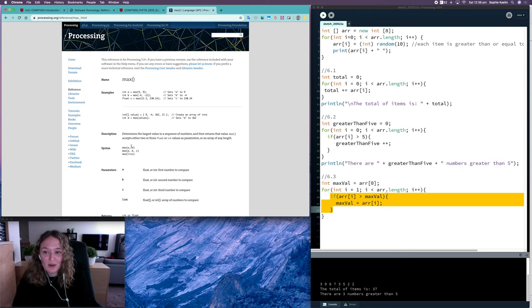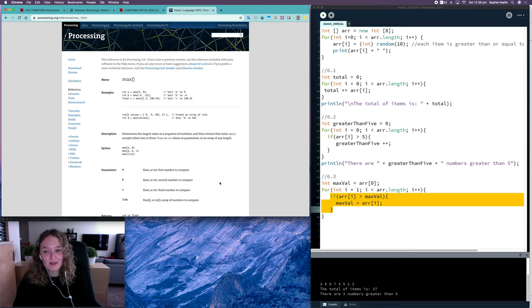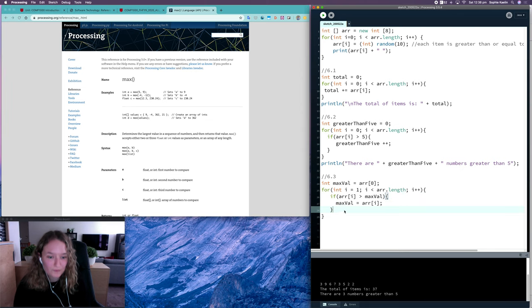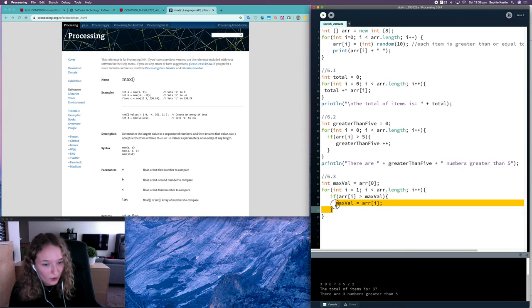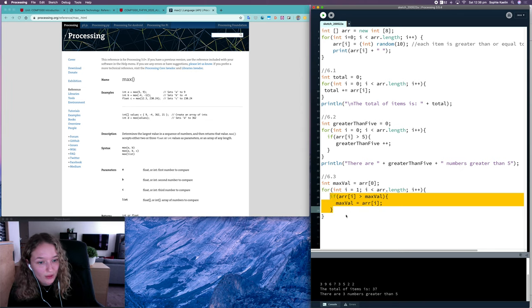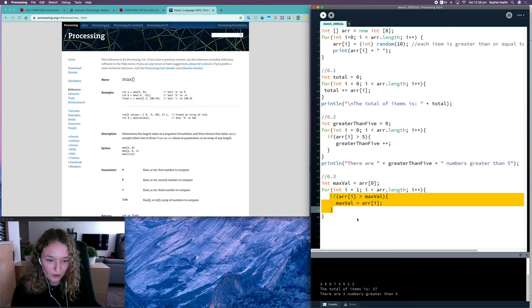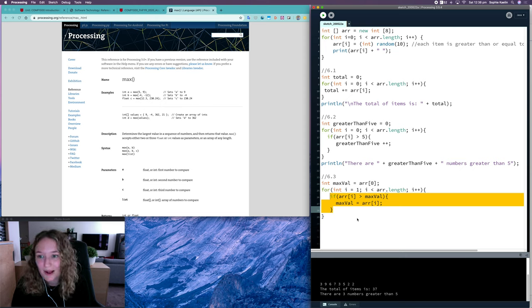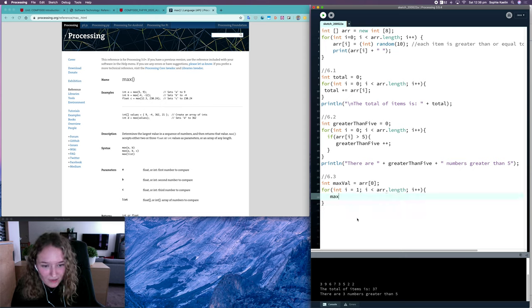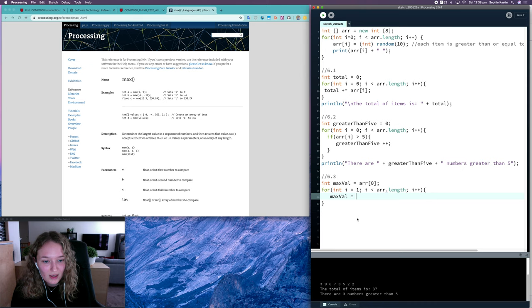And then it will return the biggest of those two. So what this code is doing is pretty much the same as what the max method is already doing. So I can say max value is equal to max of itself and the current array item that we're looking at.